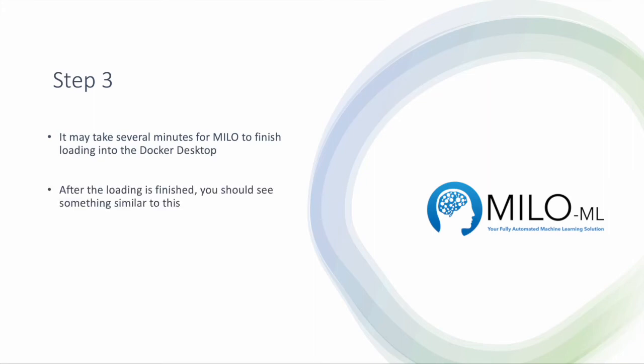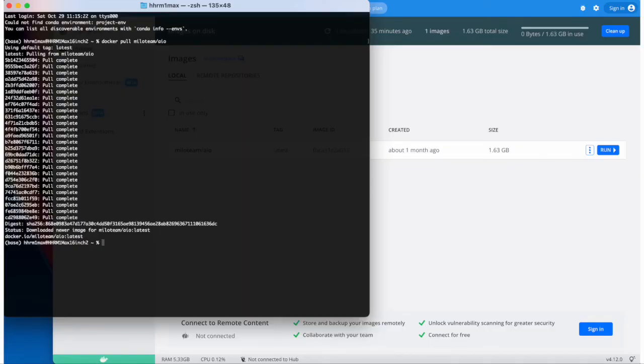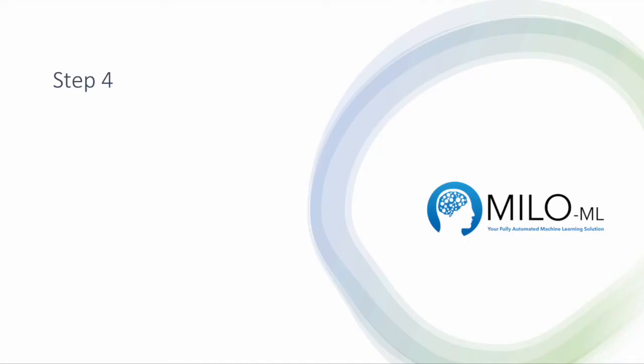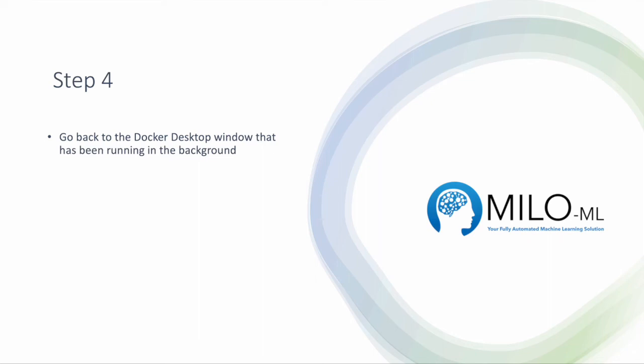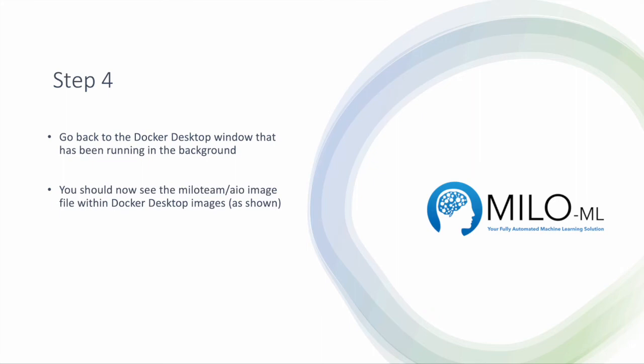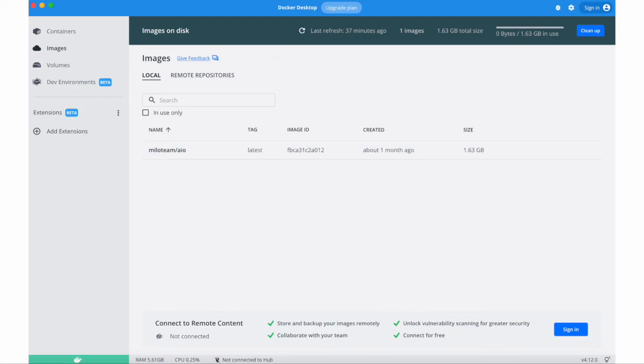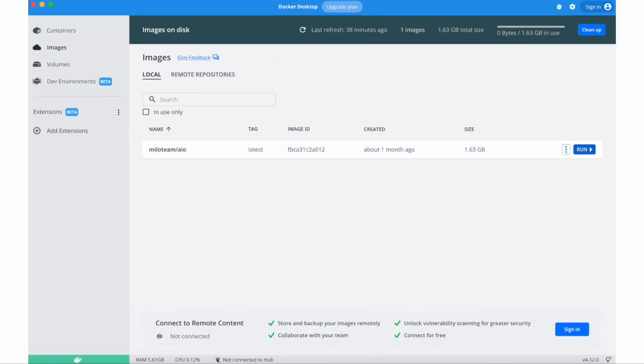After the loading is finished, you should see something similar to this, which shows that the file was now loaded within Docker desktop. Now go back to the Docker desktop window that has been running in the background, and now you should be able to see the Milo team/AIO image file within the Docker desktop images, as you can see here.